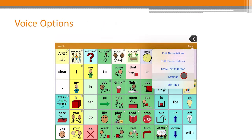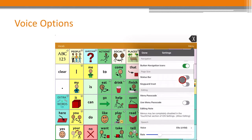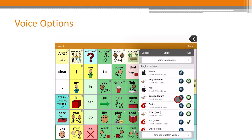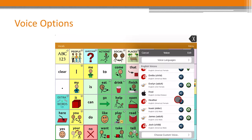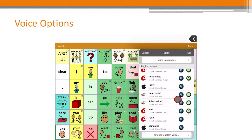You can choose and personalize a voice for your AAC user to use within TouchChat, including synthesized voices from Acapella, Almagoo, and Apple.